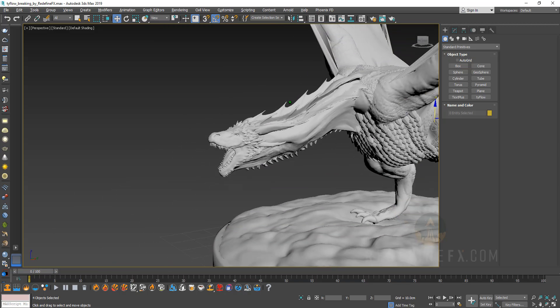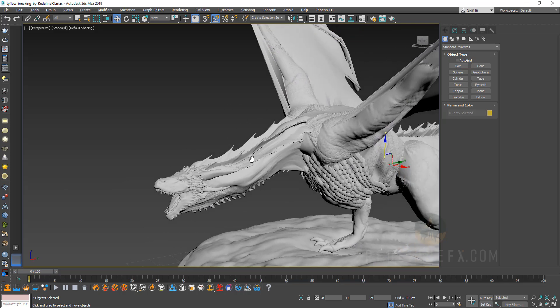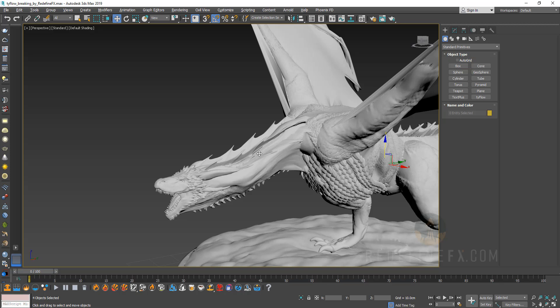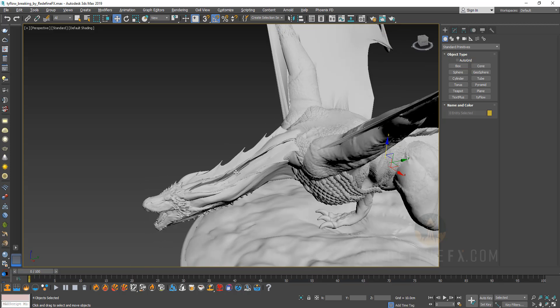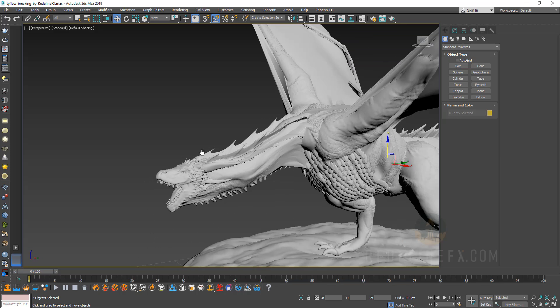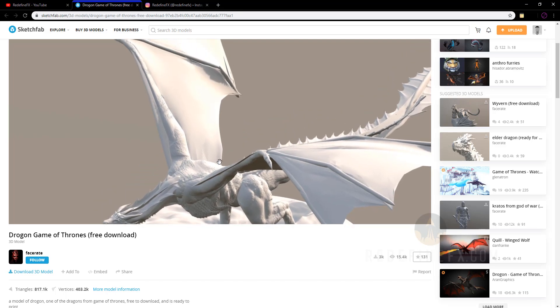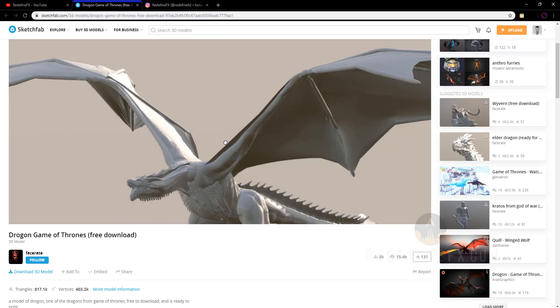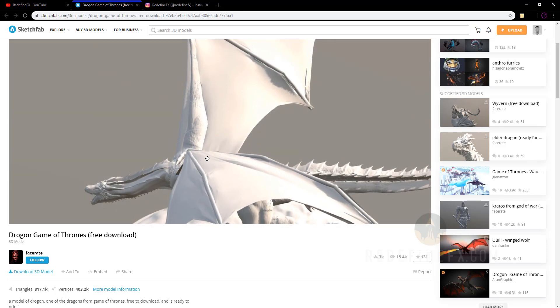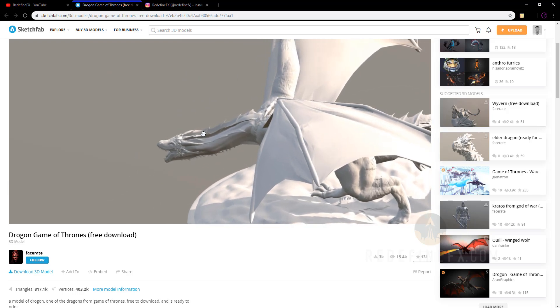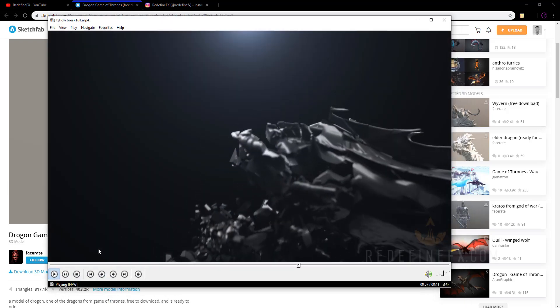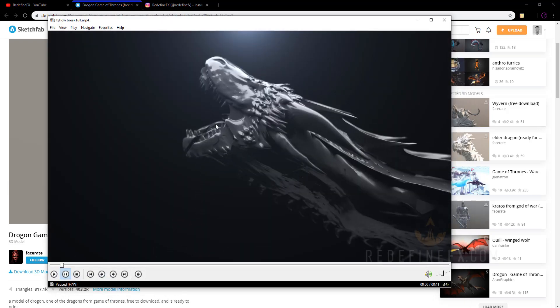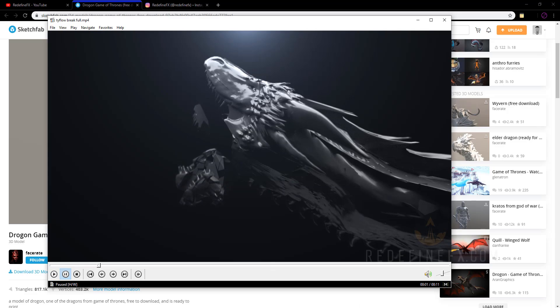So ideally, when you do this effect, you would find a perfect 3D model with good topology, something with quads that will just work well. But I just needed a free model to make this effect happen and this worked for what I was trying to do. But it's just something that I want you to be aware of.